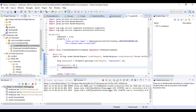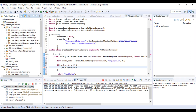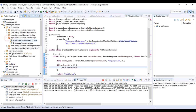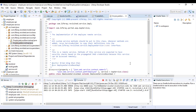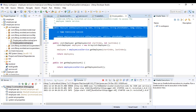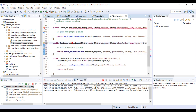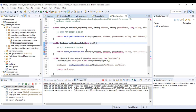We'll go back to the employee service and update our method. In the impl I'll go to EmployeeServiceImpl, copy the method, and return getEmployeeById, taking a long employeeId since we have that.